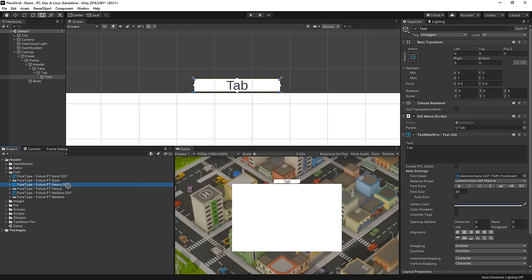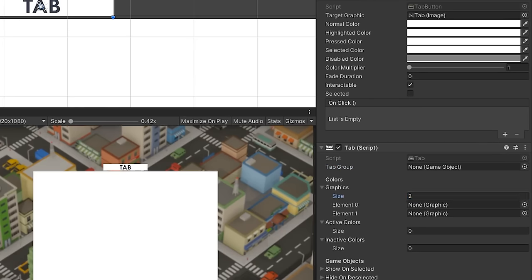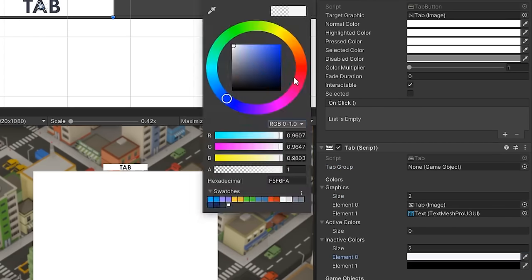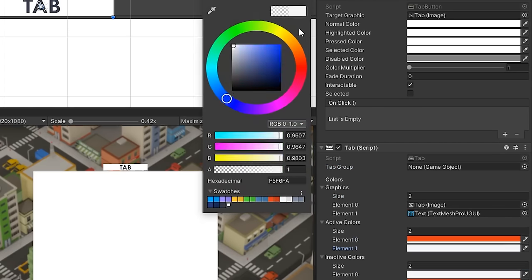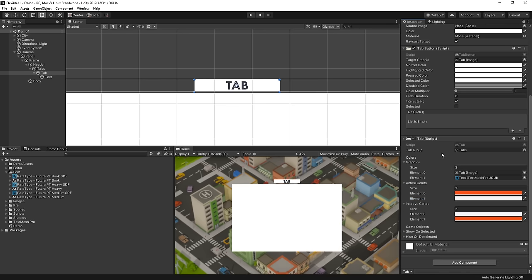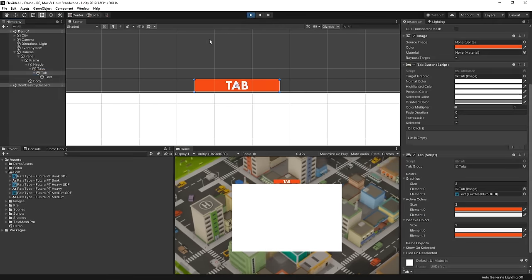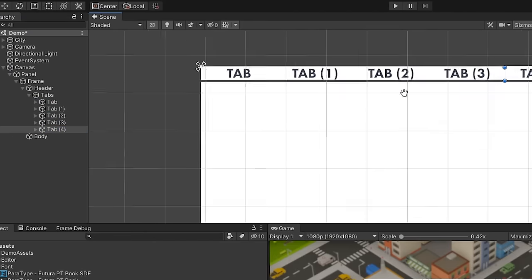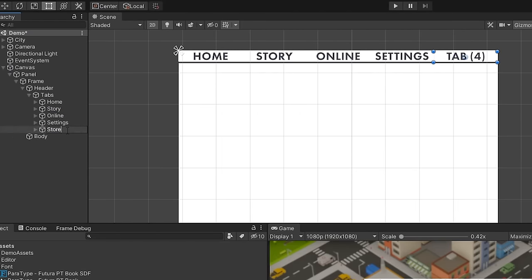I'm going to assign the heavy font here and set it all to uppercase, and in the tab settings I'll assign the image graphic and the text graphic, and set the active and inactive colors, and of course assign it to our tab group. Now let's duplicate this out and name the rest of our tabs like so.